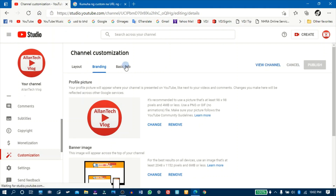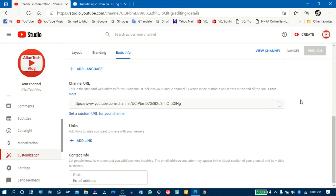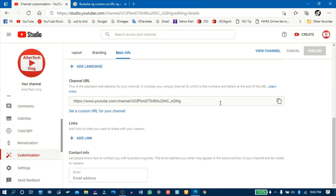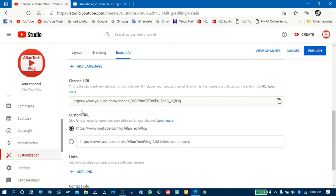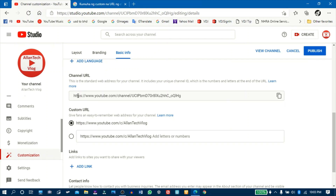Babalik tayo sa channel. Punta tayo ulit sa Basic Info. I-set ko na yung custom URL ko para sa channel ko. Ito ang aking web address — yung link ng YouTube channel ko — gagawin ko siyang mas madali at mas matatandaan ng mga subscriber ko at ng mga viewers ko. Si YouTube na ang magse-set ng aking URL. I-click ko na ito — 'Set a custom URL for your channel.' Lumabas na yung aking custom URL na mas maikli — ito na: https://www.youtube.com/c/alantechvlog.